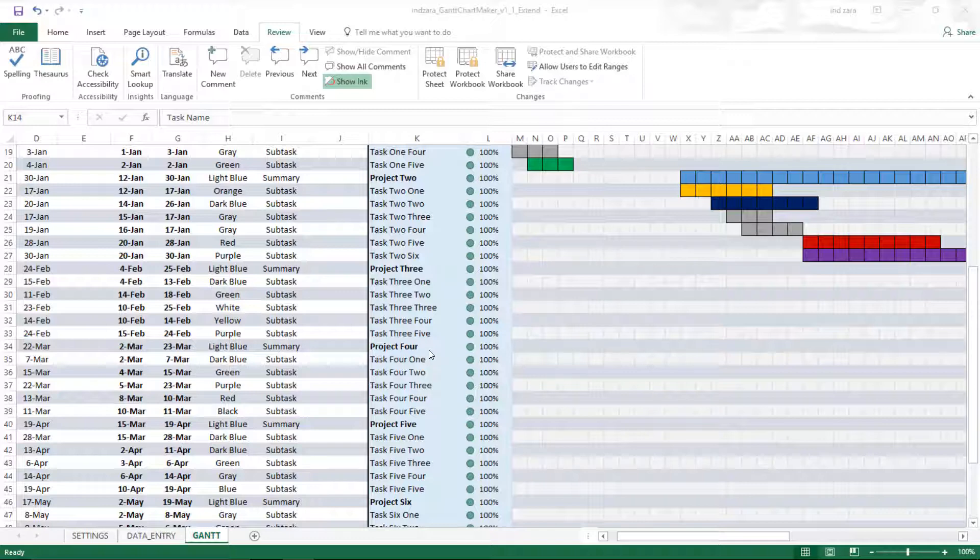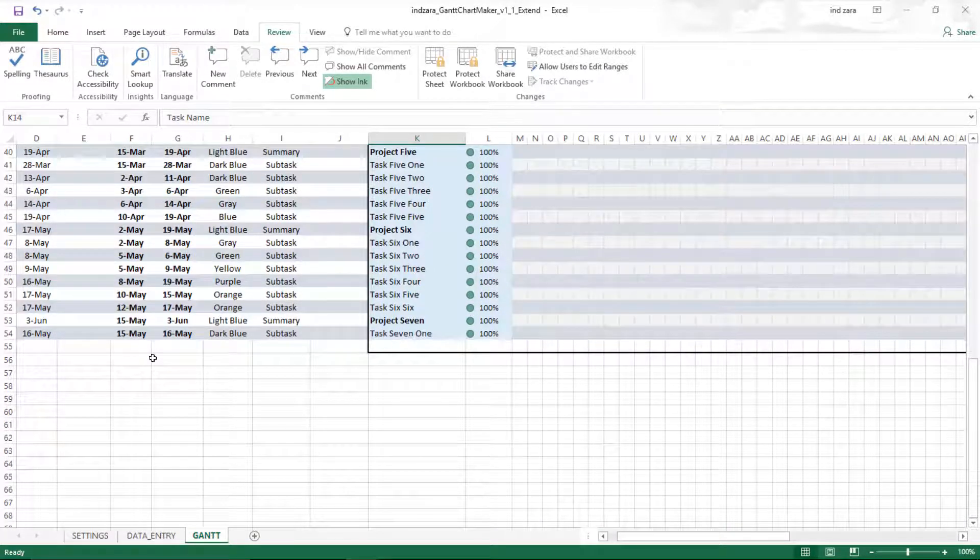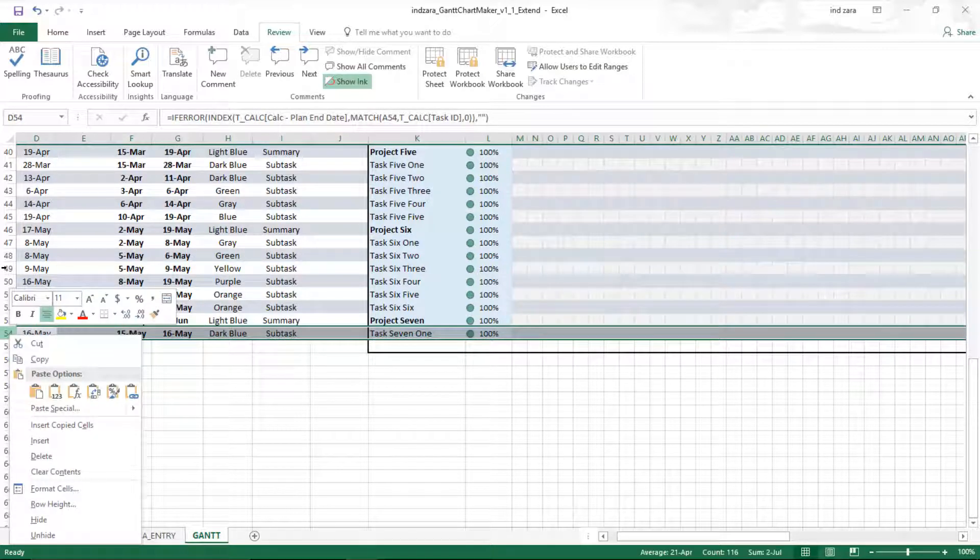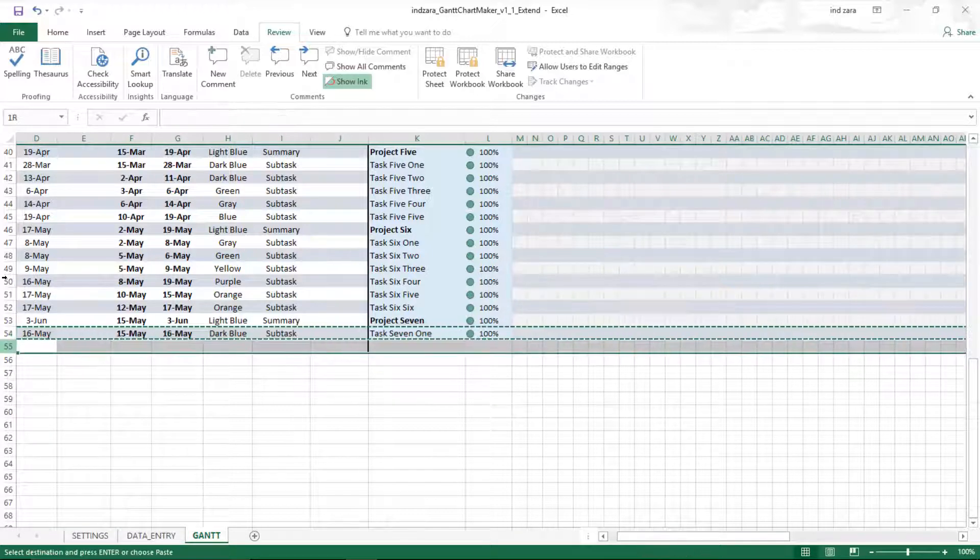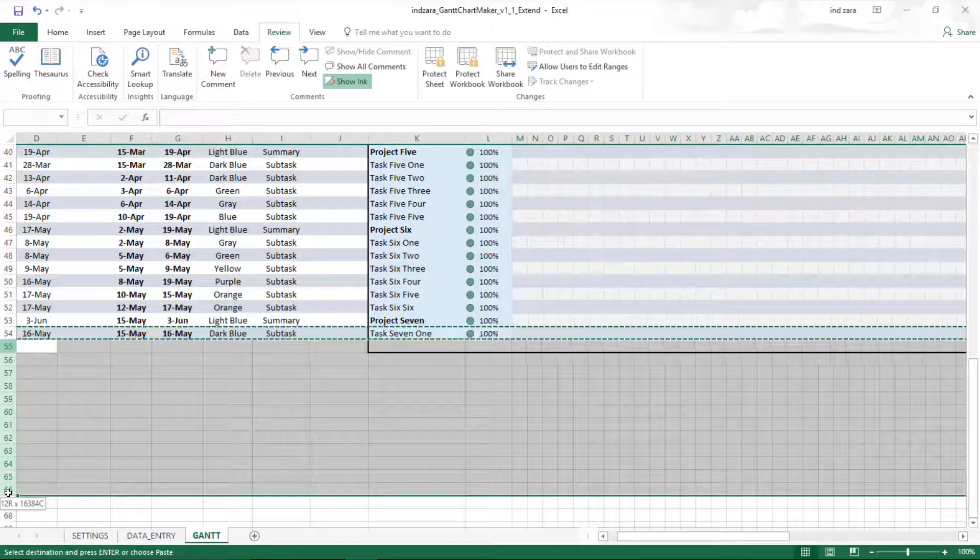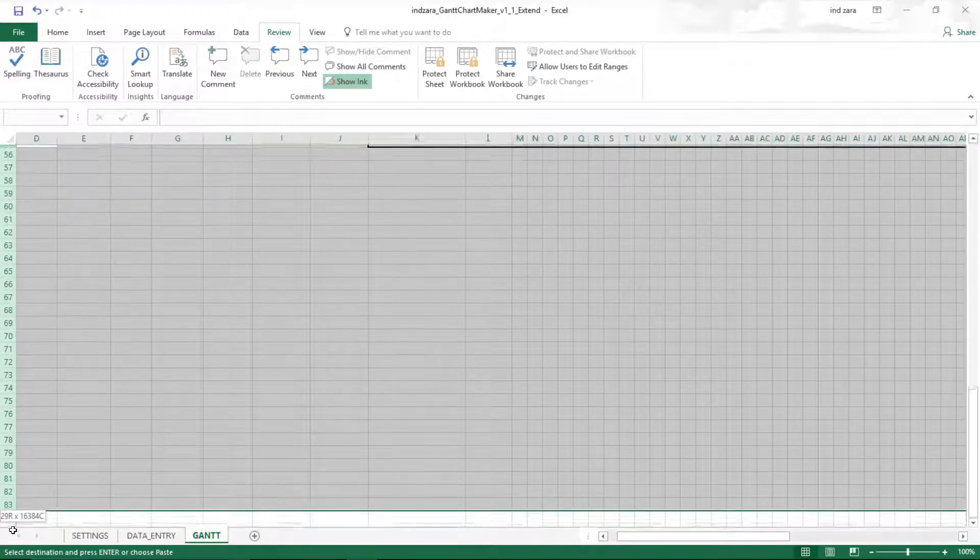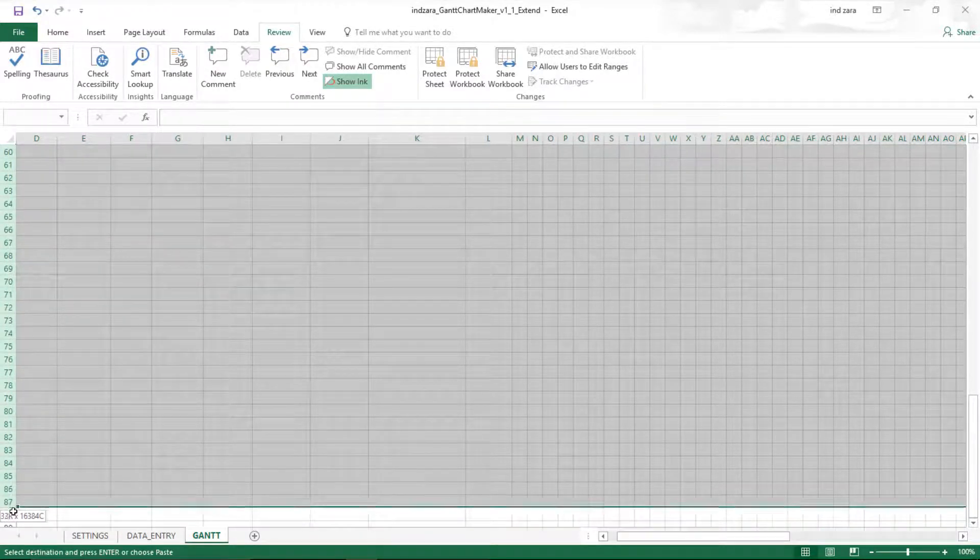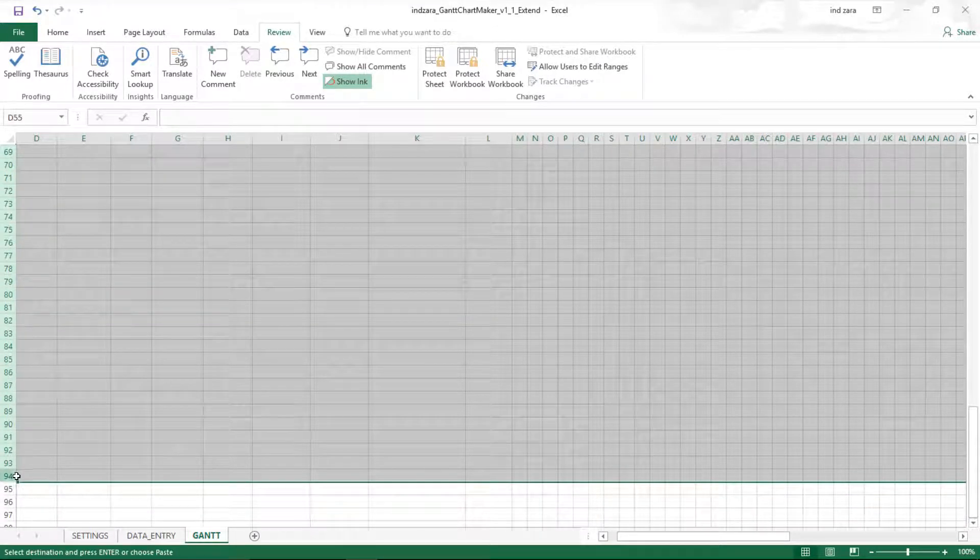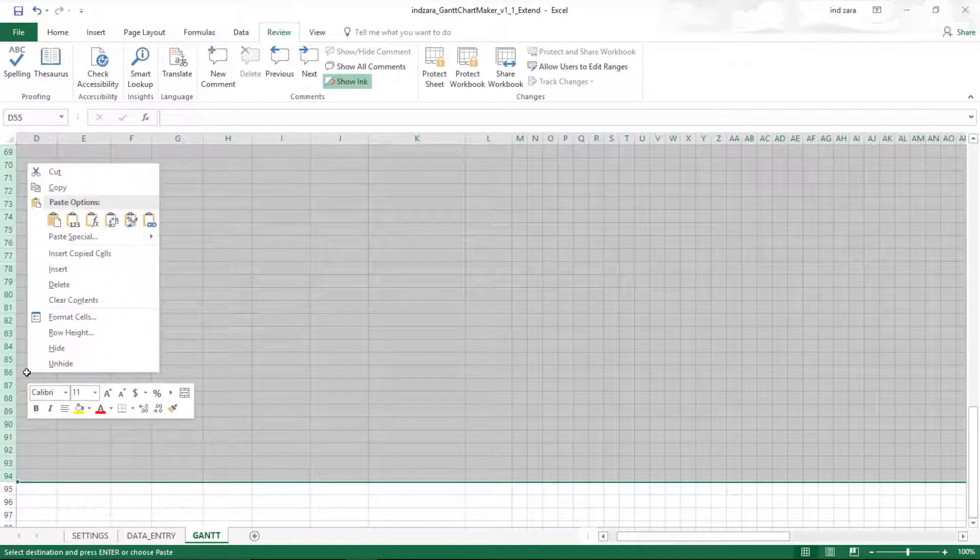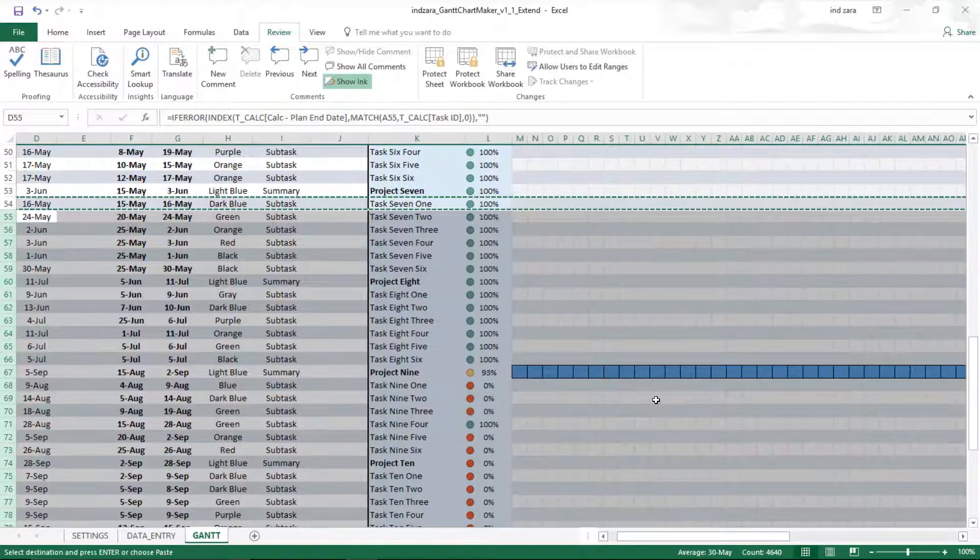By default, there are 40 tasks that are displayed. Now what we're going to do is right-click here on row 54, the row label there, and then we're going to choose copy. Then now select 55 all the way to 94. I'm selecting 40 more rows. If you need a different number, you can choose differently. I've chosen up to 94. I'm going to right-click, insert copied cells. This is going to automatically extend all the formulas.